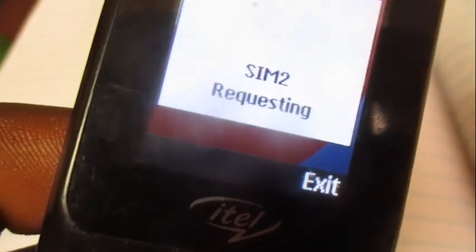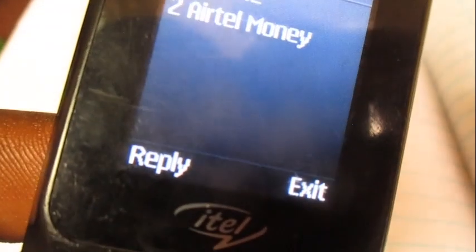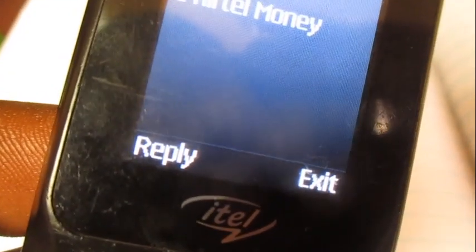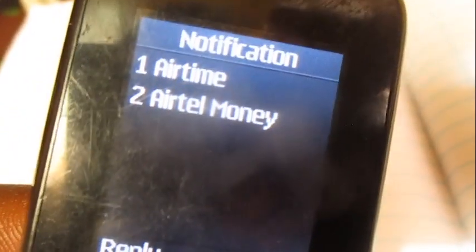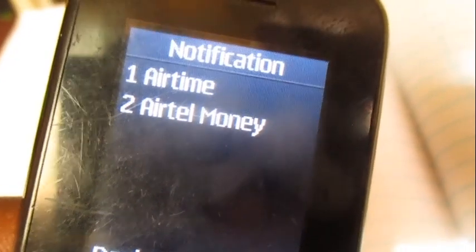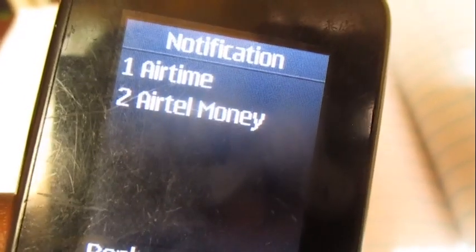Select option number three, then you can either buy with Airtel Money or Airtel to complete the transaction.